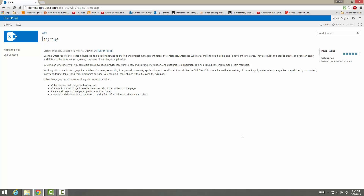You can have discussions on the wiki page, and you can even rate wiki pages. You can see here we have page ratings and categories, which allow you to find information when you have a lot of wiki pages. You can use categories to find what you're looking for — similar to how a real wiki page works.